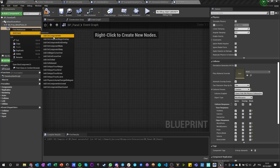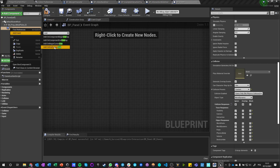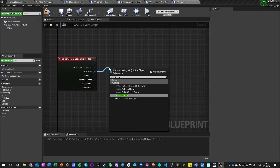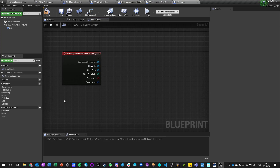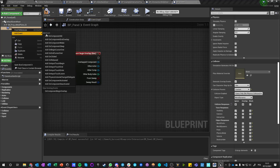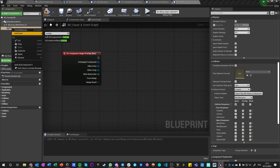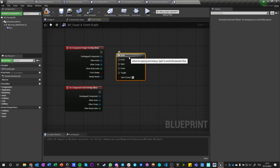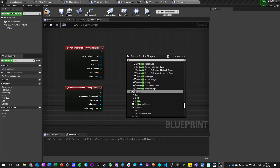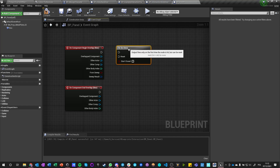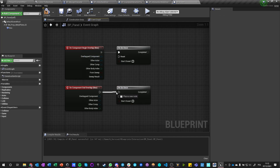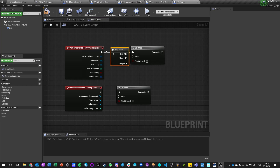On overlap — I want to say 'On Component Begin Overlap', other actor, cast to pawn. Only the pawn can really do it, so it's fine. And we can say 'On Component End Overlap', and we can do something like a gate or 'once', which is simpler.